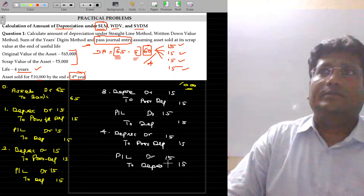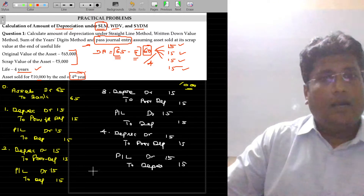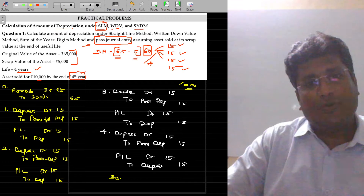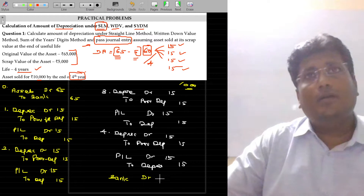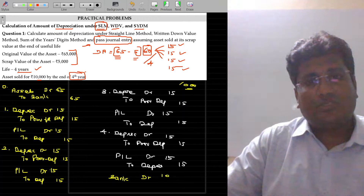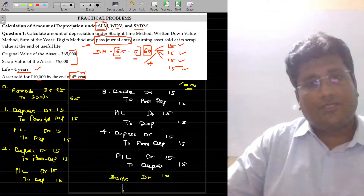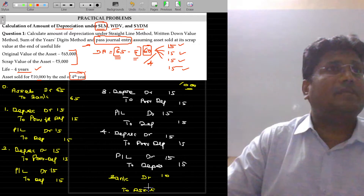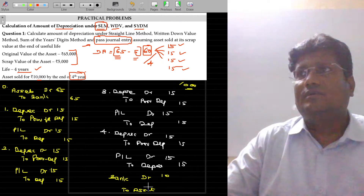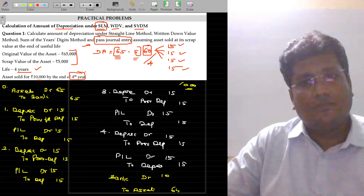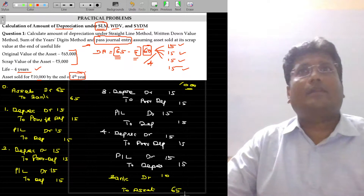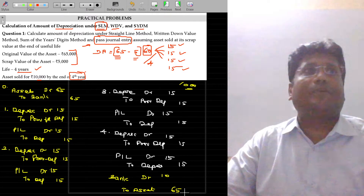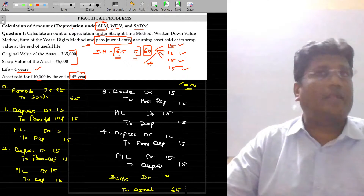Now, the entry for sale — how do I pass this entry? On sale, the general entry is: I am getting money — Bank account debit, 10,000 rupees — to Asset account. What is the value of the asset? The value of the asset is 65,000. I am not subtracting the depreciation from the asset; the asset will continue to appear at its original value of 65,000.